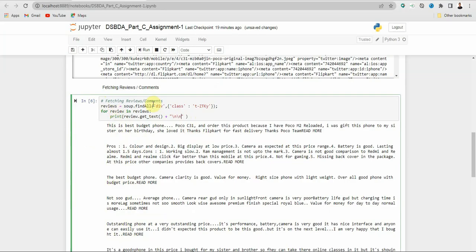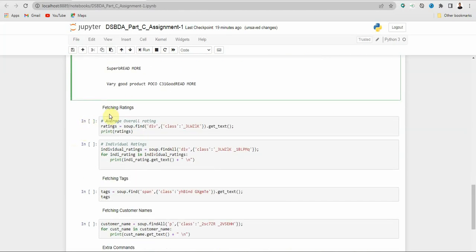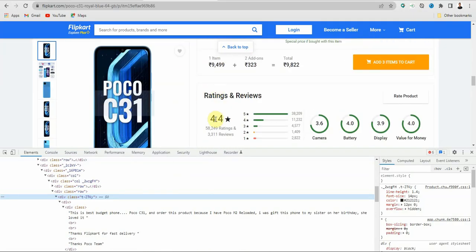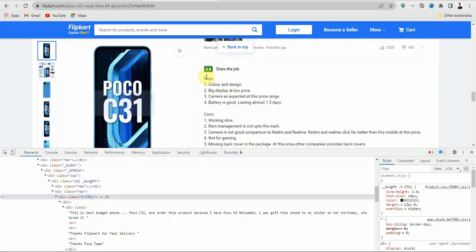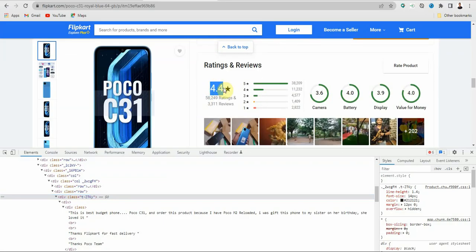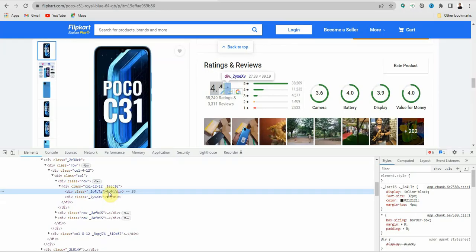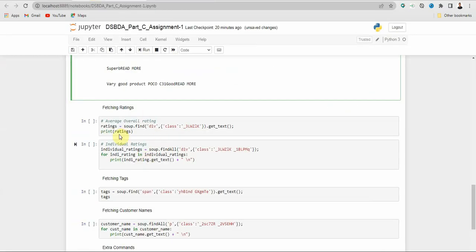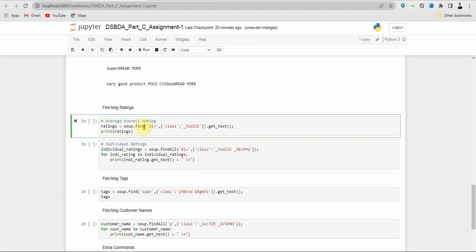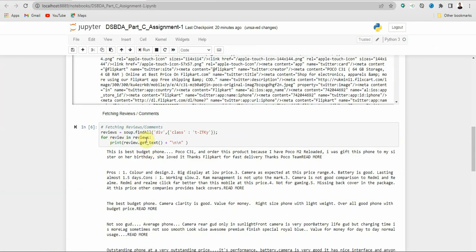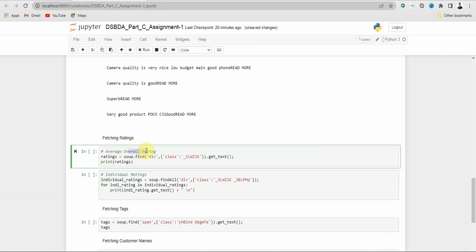This is how you fetch reviews or comments — the findAll method is used to find all reviews. Next we have to fetch ratings. There are two types: the overall average rating and the individual rating. To get the overall rating, select it, right click, inspect, and copy the class name — here it is '_2d4ltz'. Create a variable 'ratings' using soup.find (not findAll, since it's a single value), with the div tag and paste the class name.